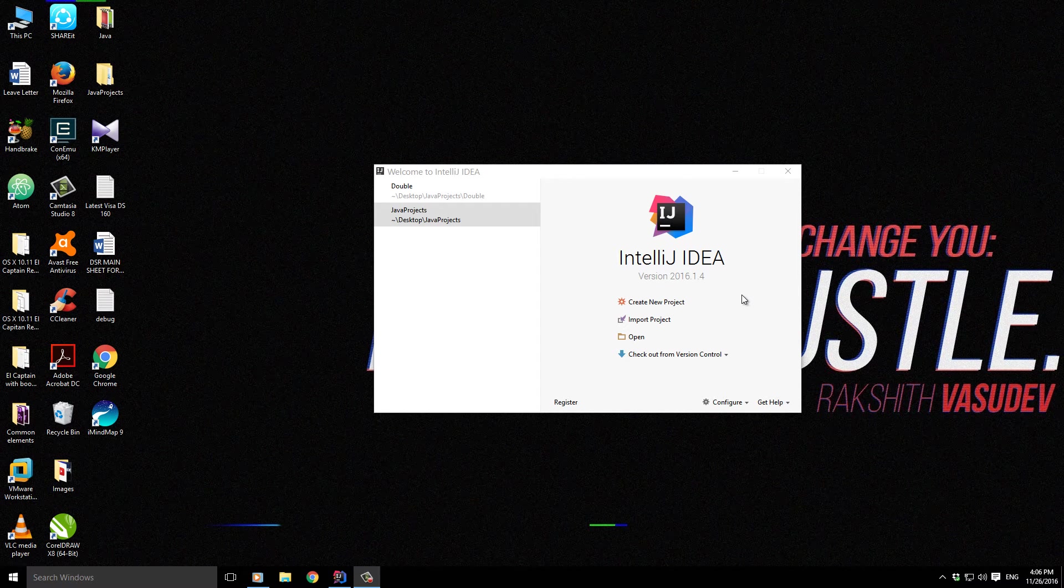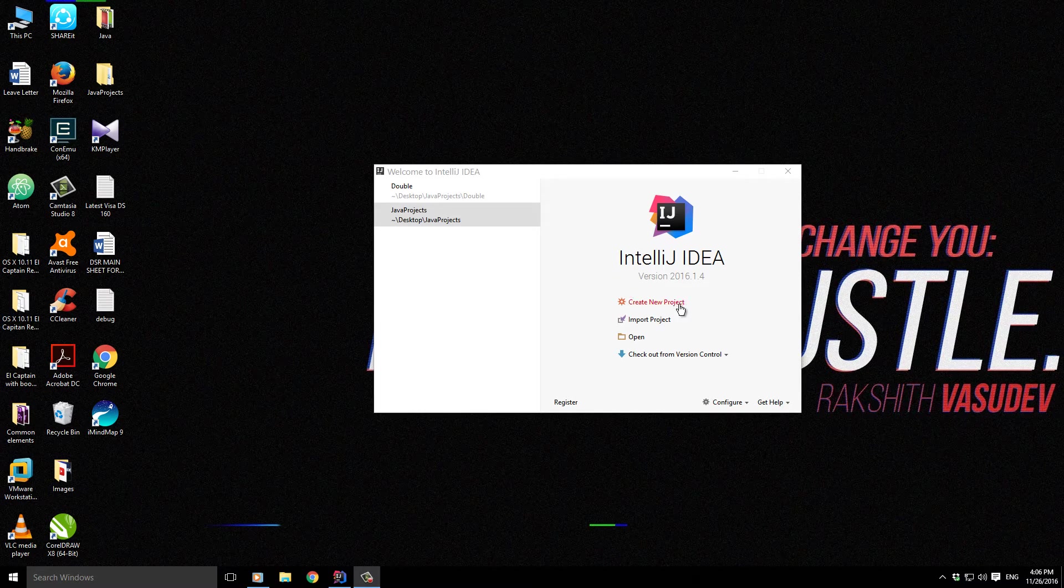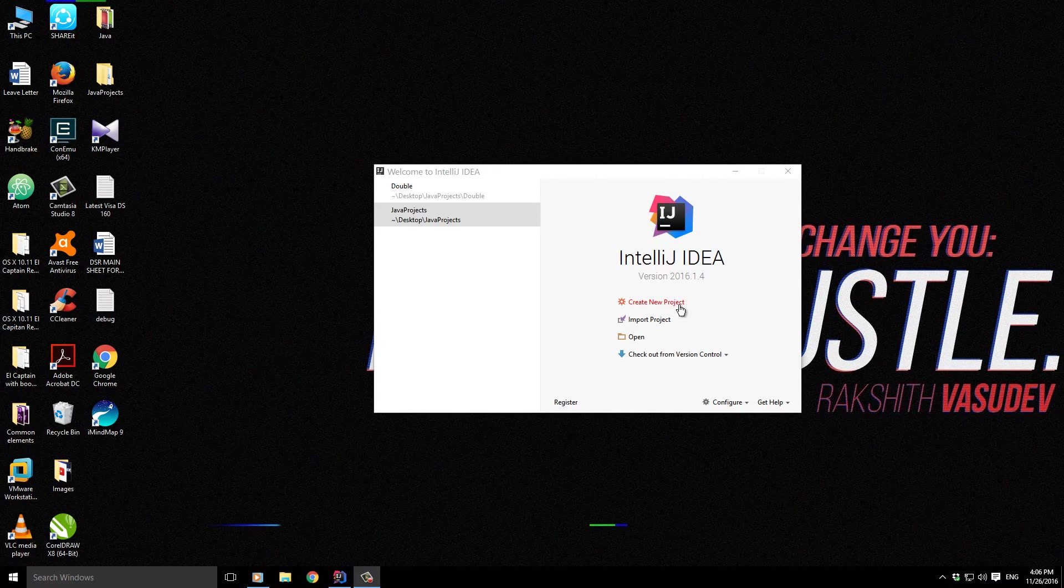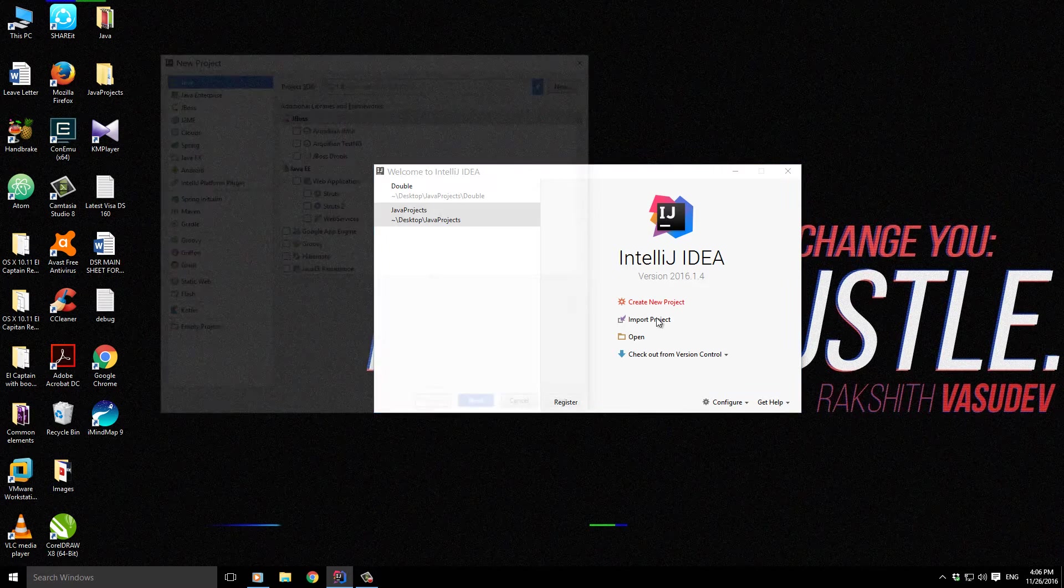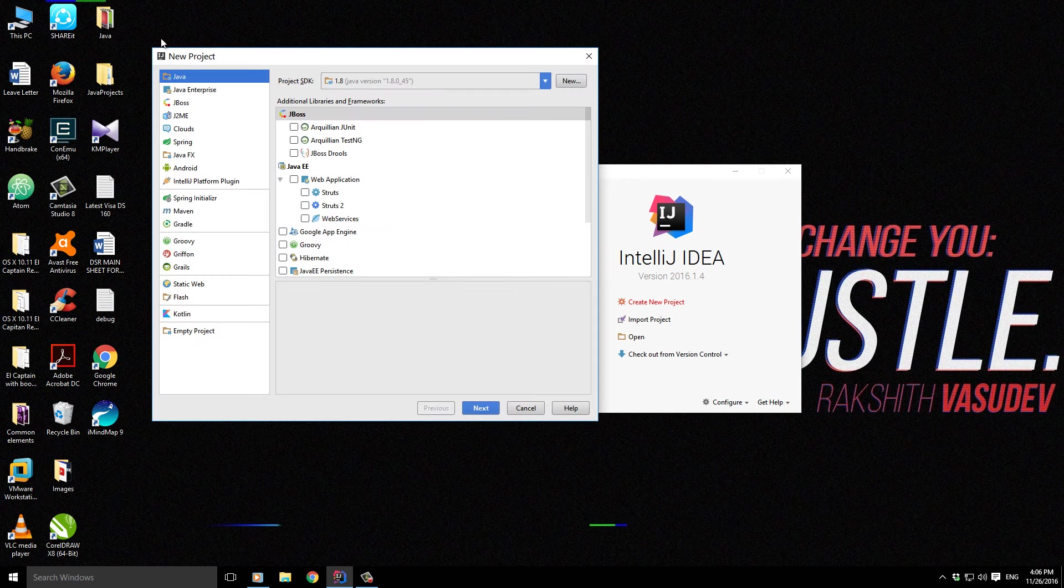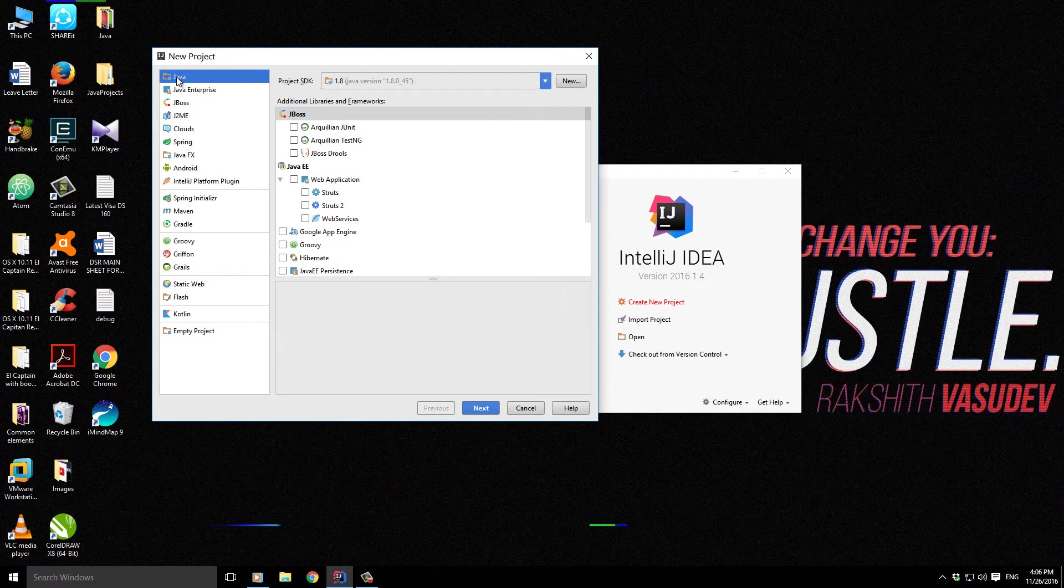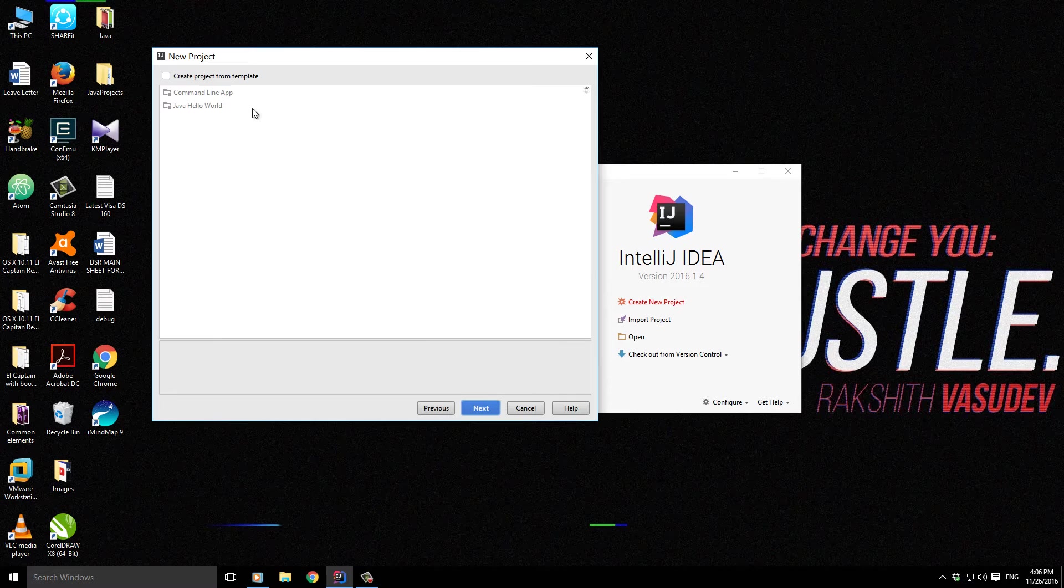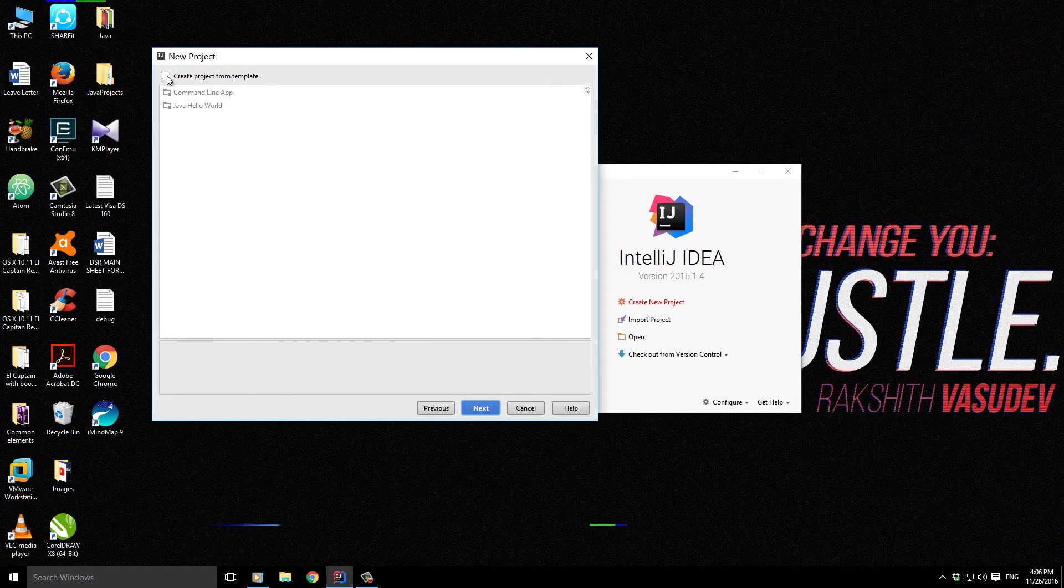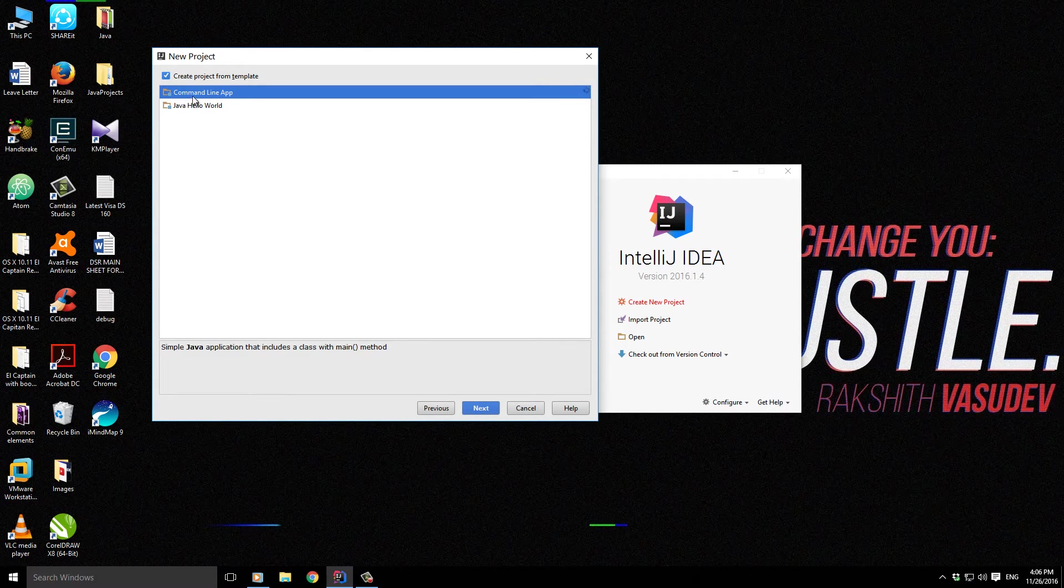In this video, let me give you a quick introduction to Java data types: integer, boolean, and char. Let's get started by creating a new project. This time I'm going to choose Java, and I'm going to take command line app.